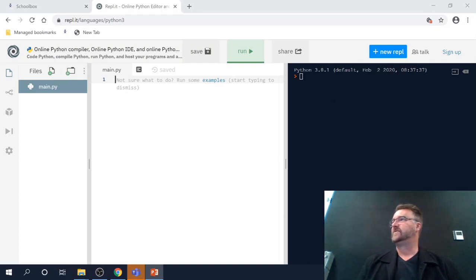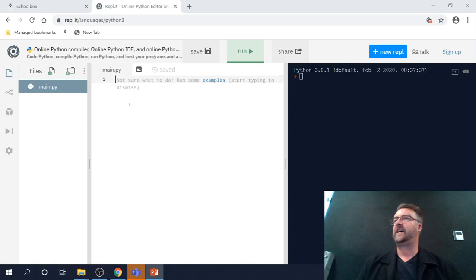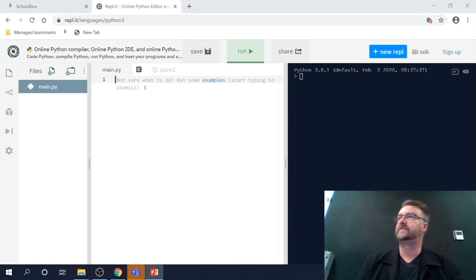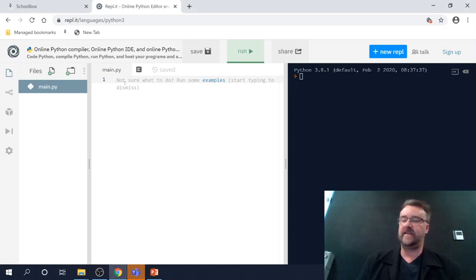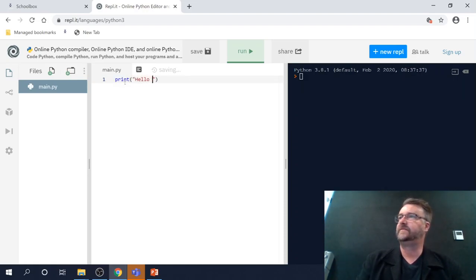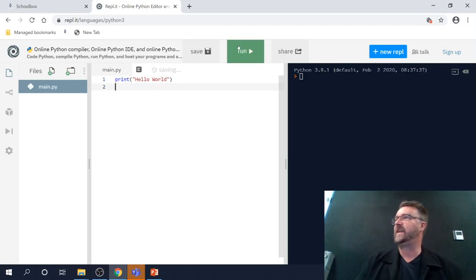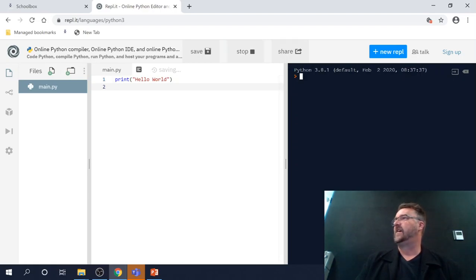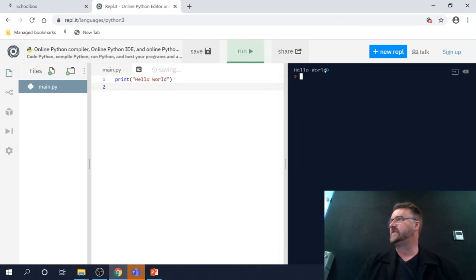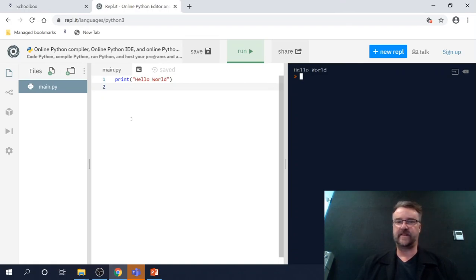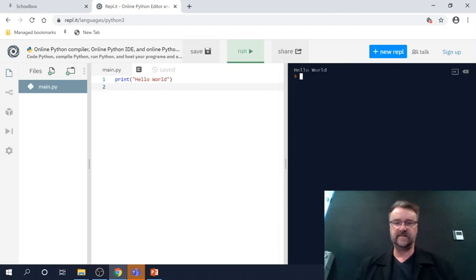This is our console. So here is our console screen and here is where we program. So if I was to write print hello world, when I get out of there and I run it over here, you should see very shortly as it runs, hello world come up. Okay, so this is your console, this is your programming screen.